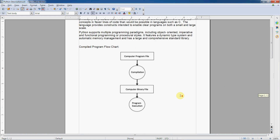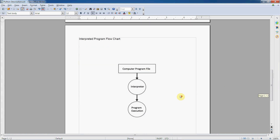With interpreted languages like Python, the scenario is different. Your source code is fed into an interpreter, and the interpreter is responsible for program execution. The interpreter reads your program file and enables the portability of Python code. You can take a Python source file on a Windows machine, email it to a Mac, run it through the interpreter, and it's going to work — you don't have to re-engineer the software for each platform. Python is cross-platform compatible, just like Java.